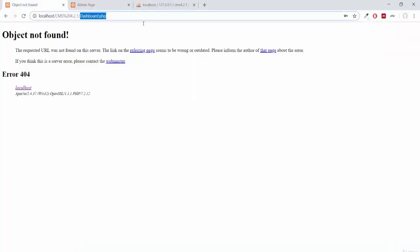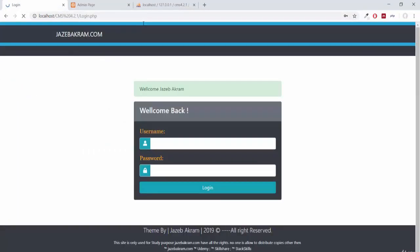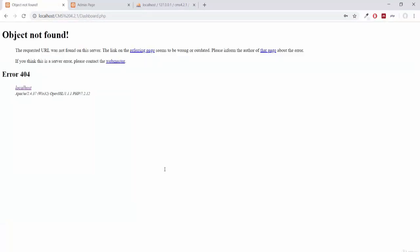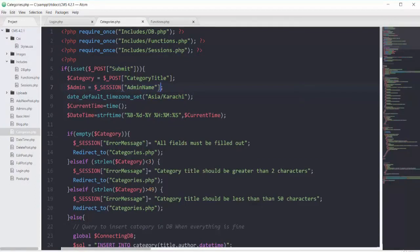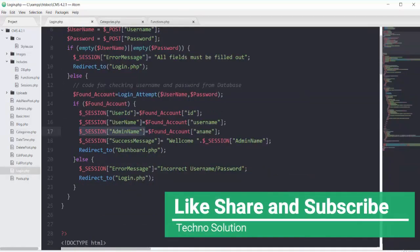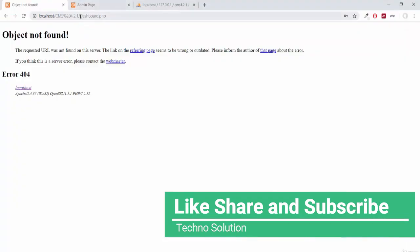Going to login.php, entering username tom and password 1234, we are now logged in from the account of tom. The current session admin name will be equal to the admin variable. It's up to you whether you use the admin name or the username, but I will go with the username because the admin name field was optional at registration.